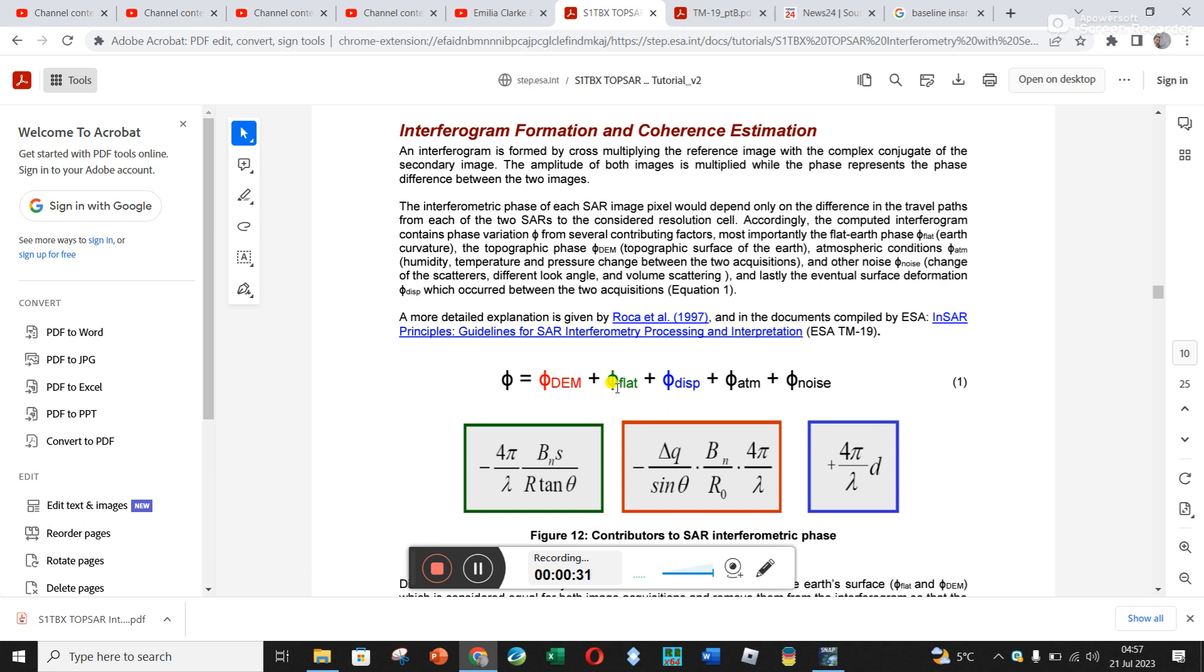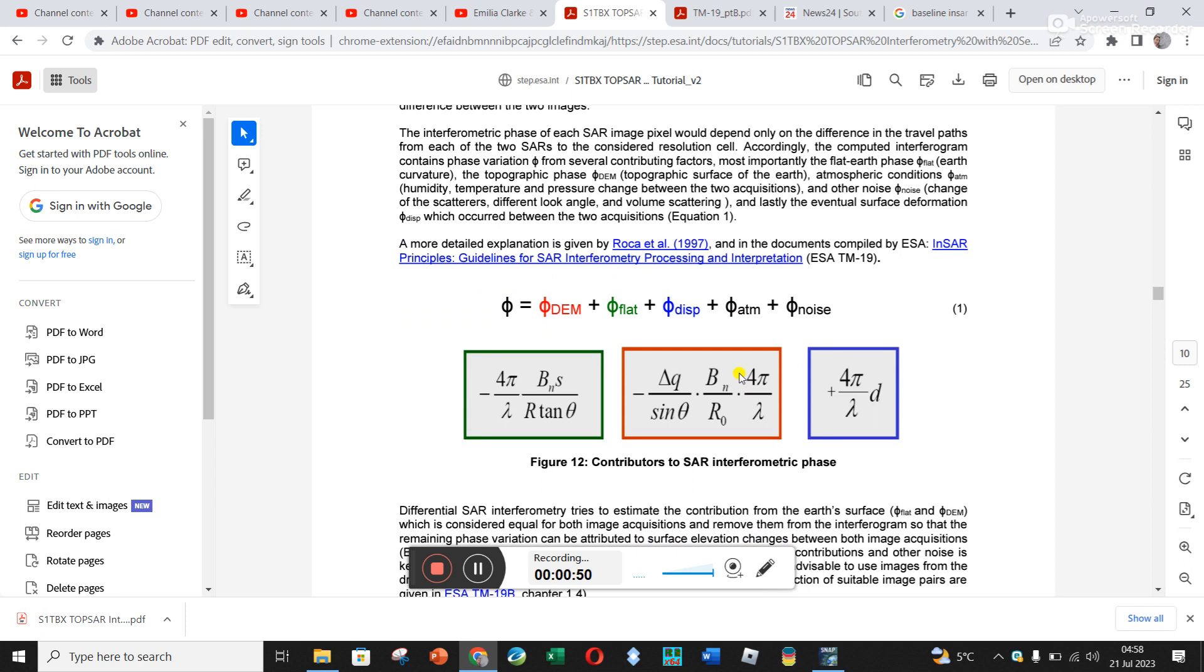Displacement is what we want. The atmospheric phase is due to atmospheric changes, and the phase due to noise. These last two are extremely difficult to model, so you just want them to be as little as possible so that you can get out this displacement phase.